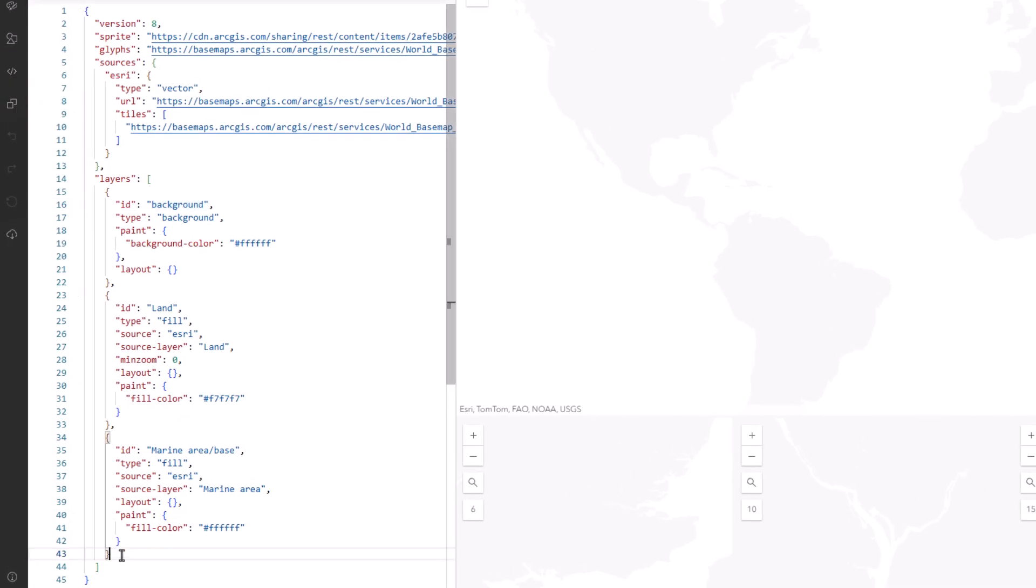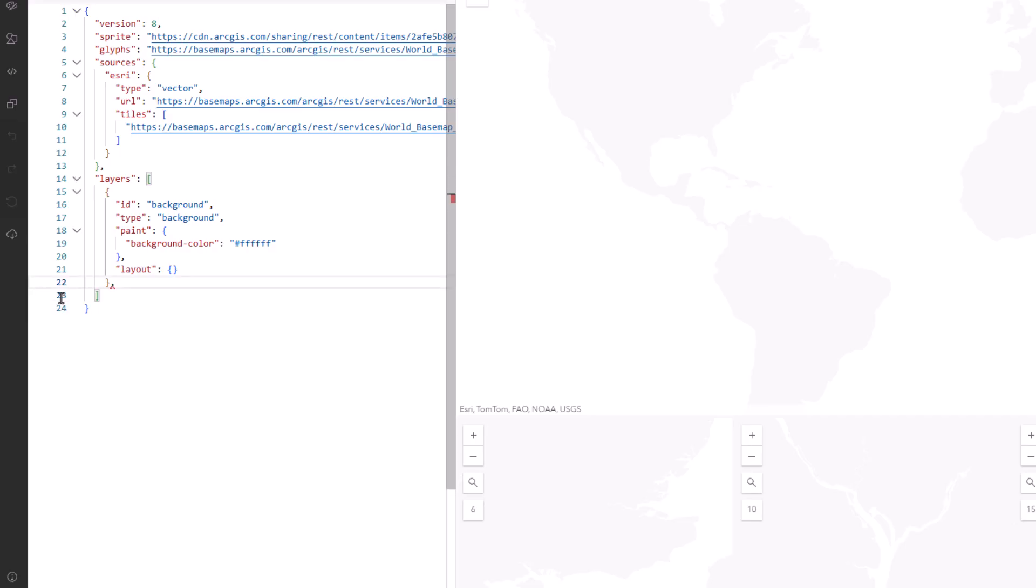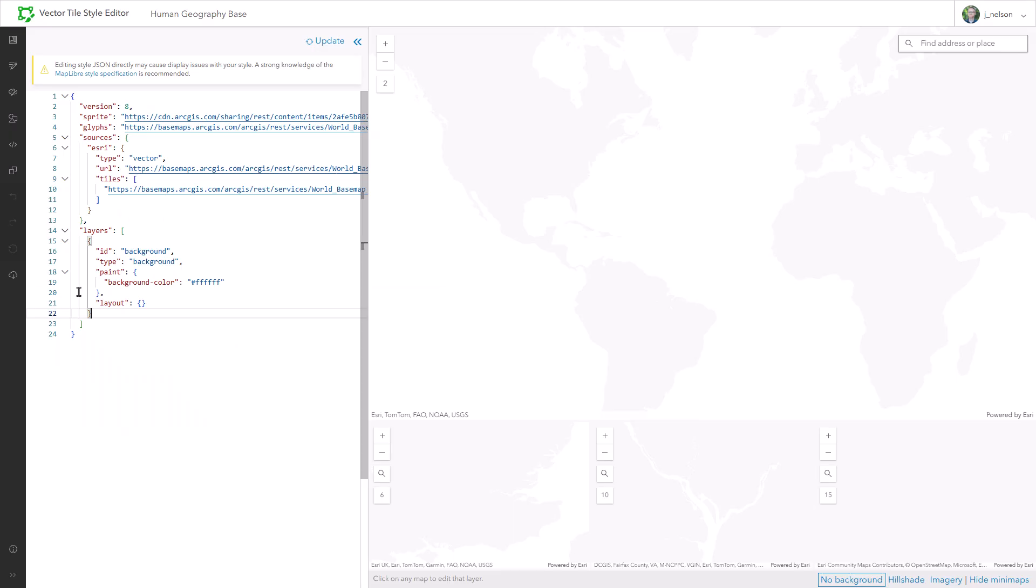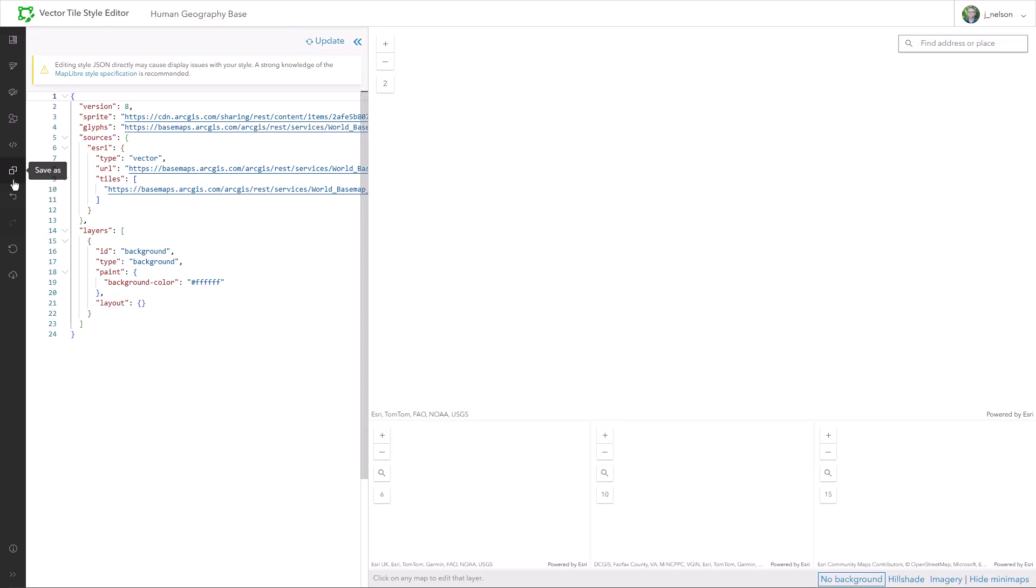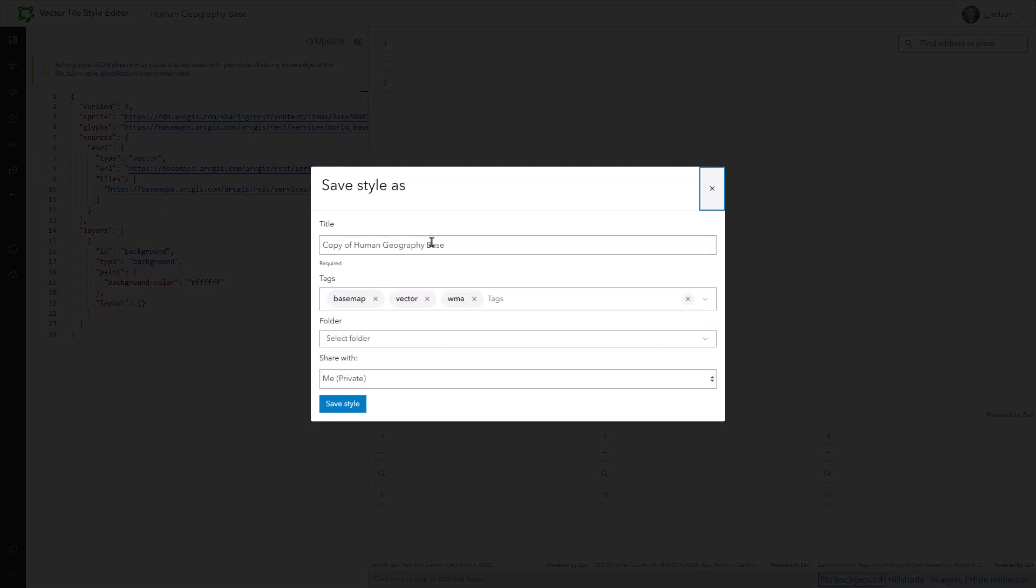I want to apply my texture to the background. So I can just go ahead and delete the water and the land layers. Gone. And when I hit update, there they go. In the next step, I'm gonna upload the texture image. But first, I have to save this progress.